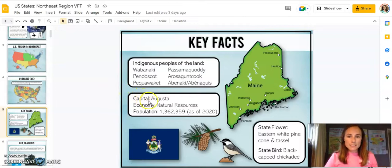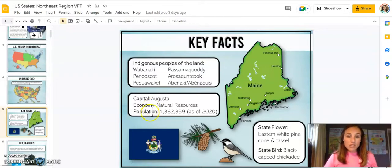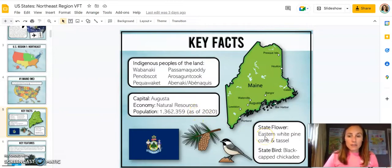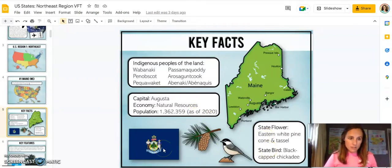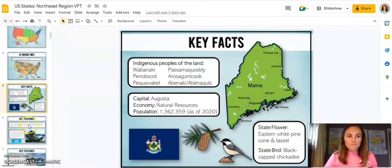This also has the list of the capital, the economy — just the main economic activity — the population as of the 2020 census. I've also included the state flower and the state bird, and there's also the state flag. So for every single state, you'll see that.